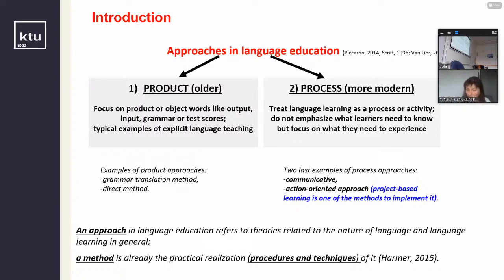And now we are moving to a better, more modern approach — the action-oriented approach. The method, one of the methods to implement it, is project-based learning, which I applied in my course and did this research.